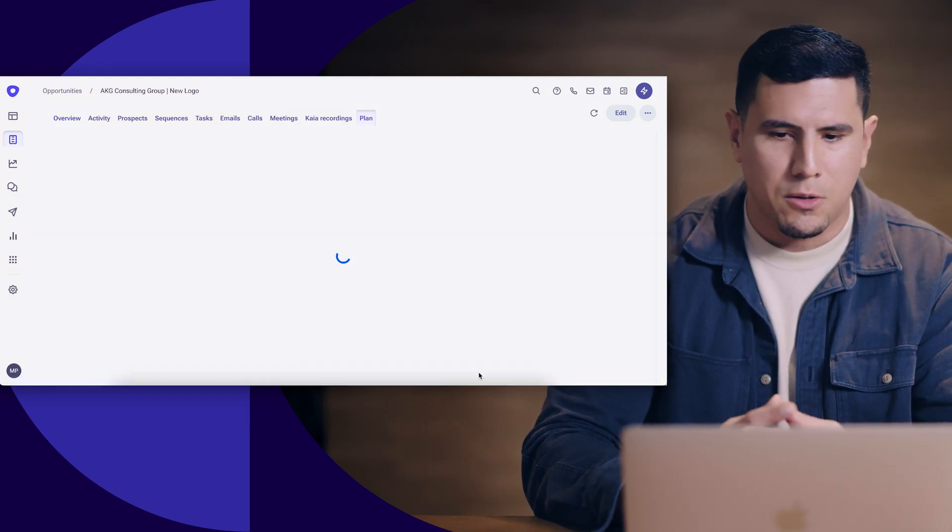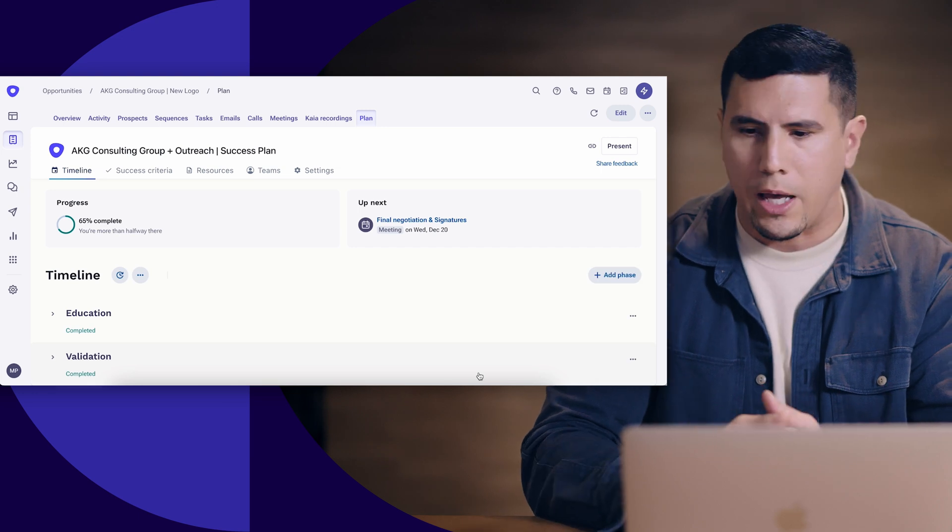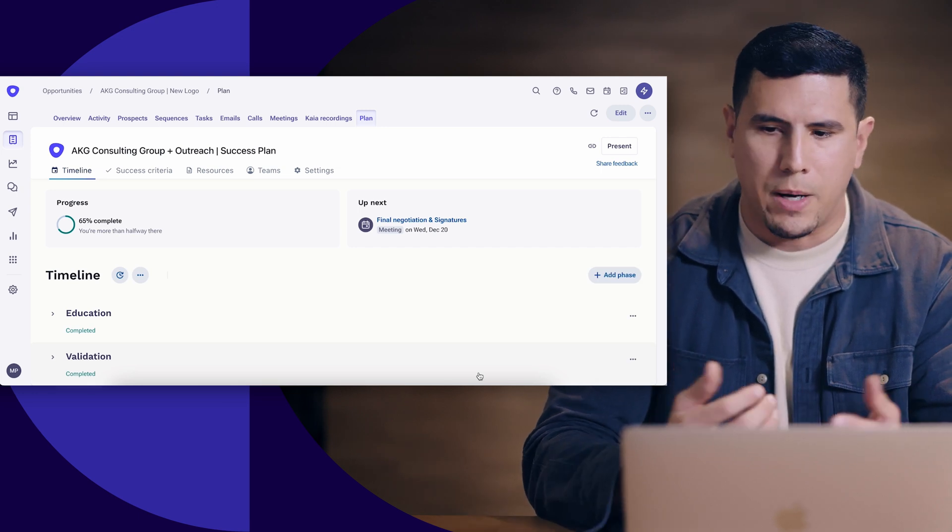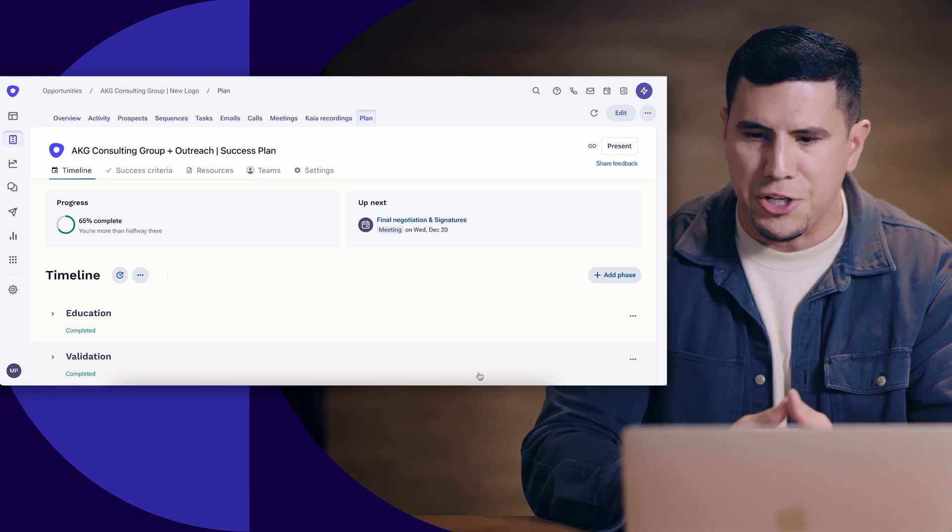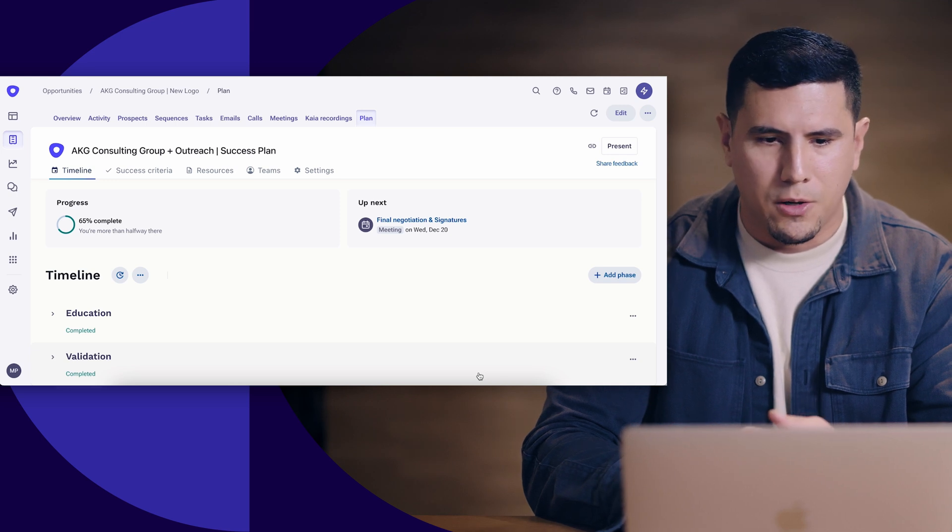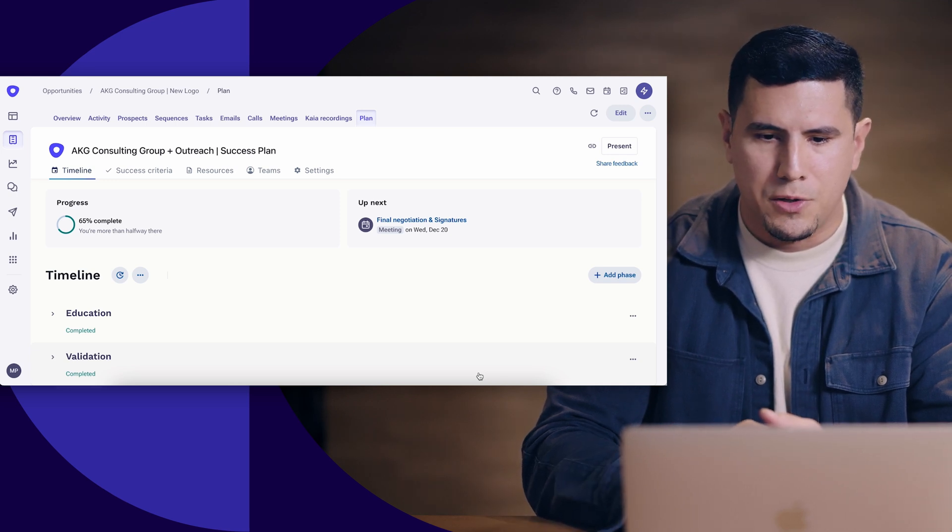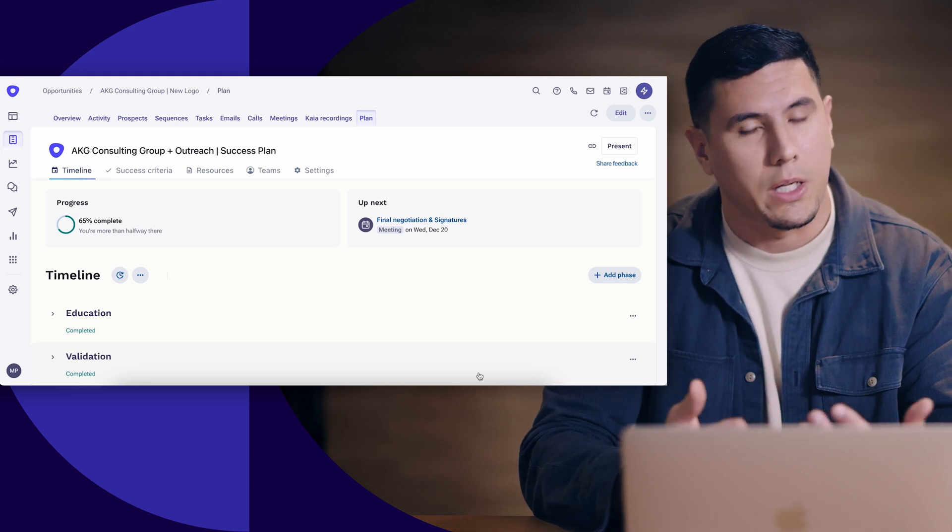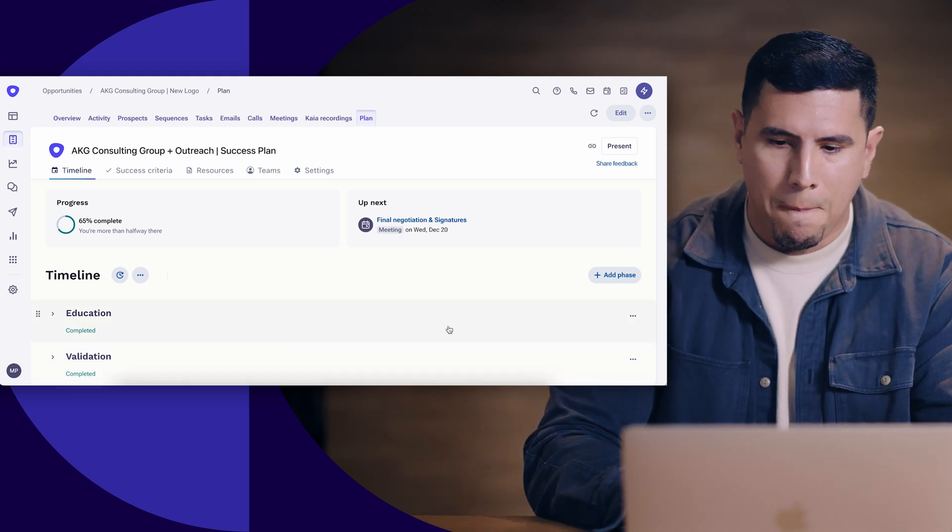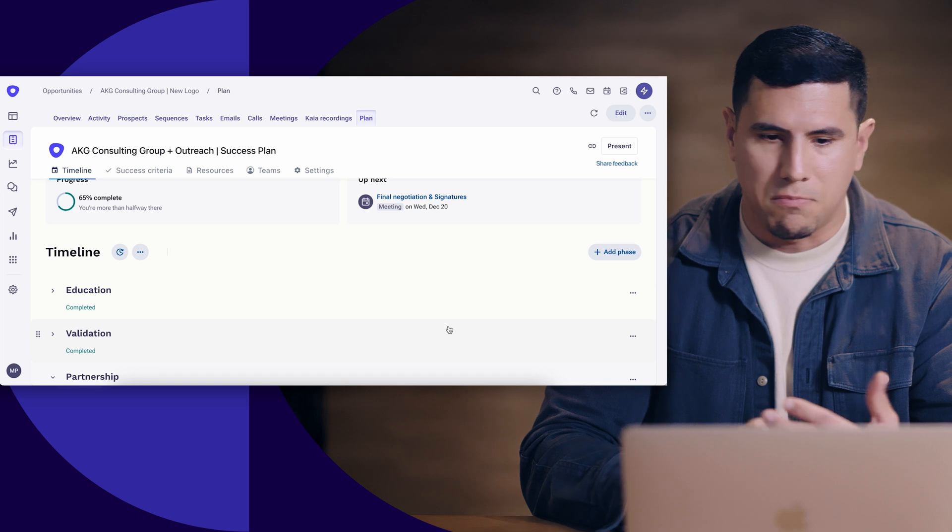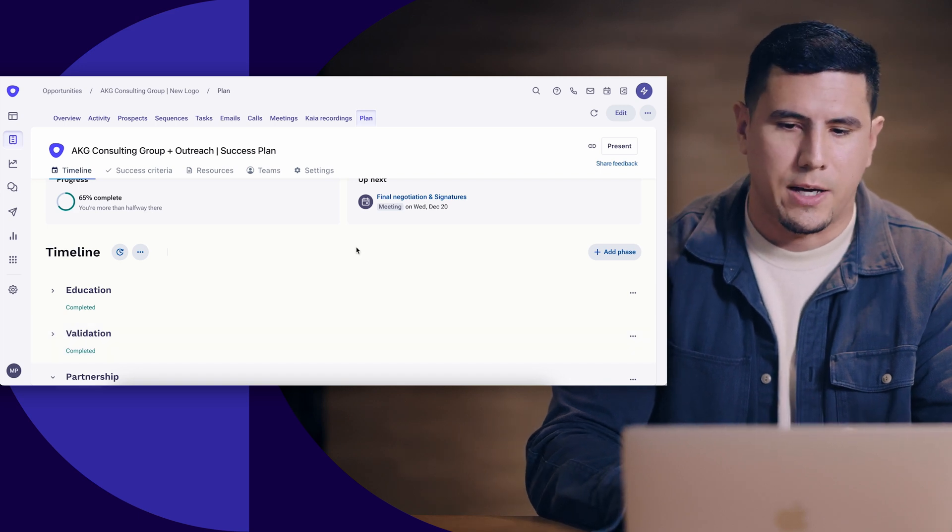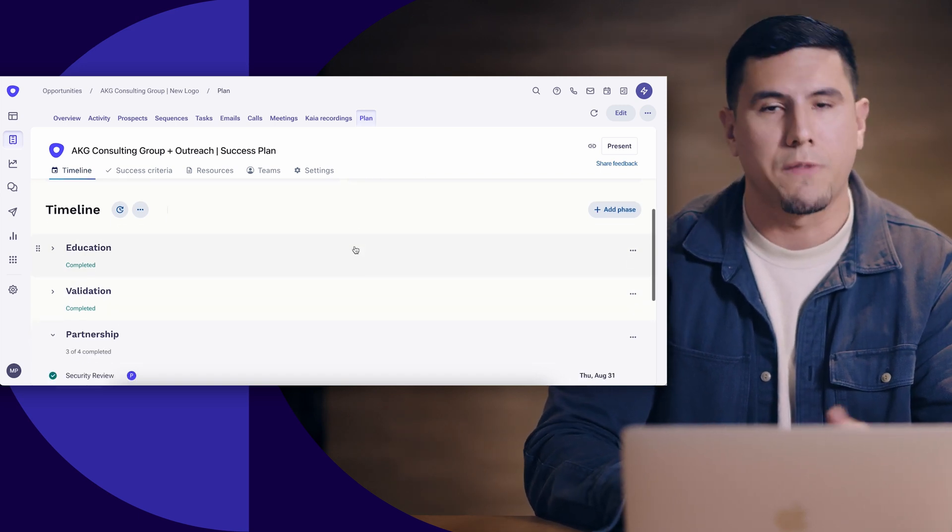I'm able to build, collaborate, communicate with all of my stakeholders in this AKG Consulting Group opportunity right here in Outreach. So it helps me, and it most importantly is really going to help them to stay on track.